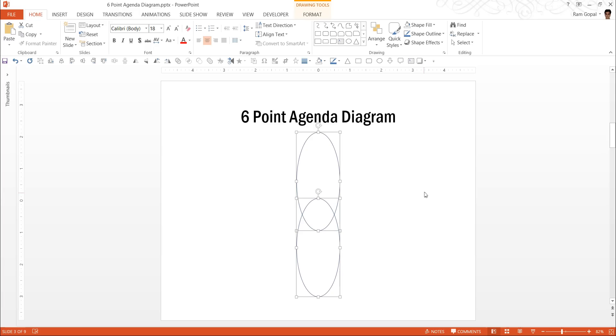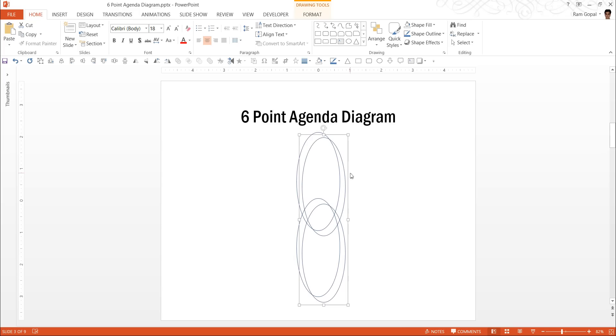Now with this done, you can press Ctrl G and you have one set created. Next, press Ctrl D to create the second set.